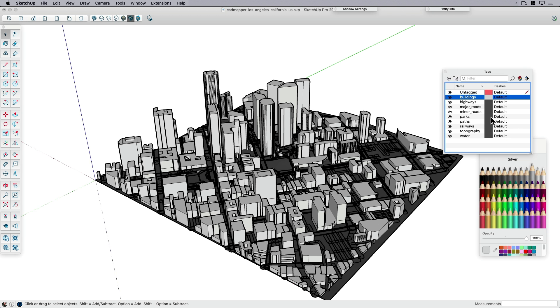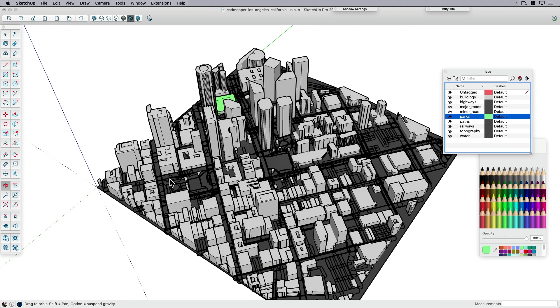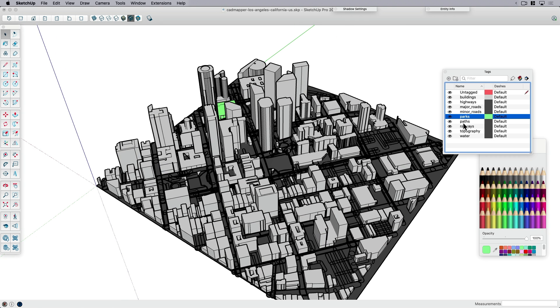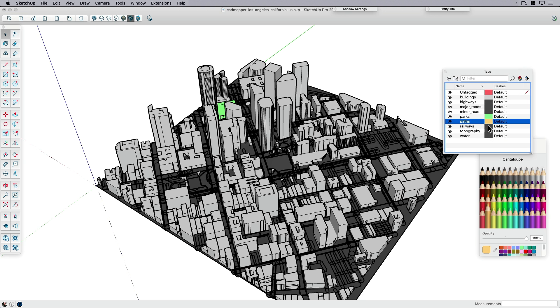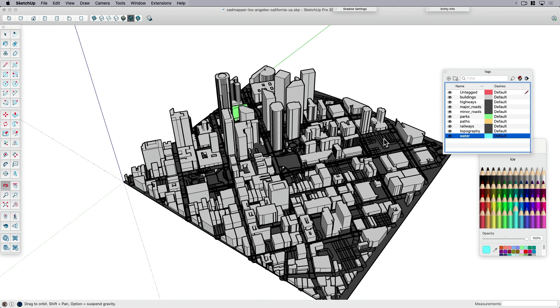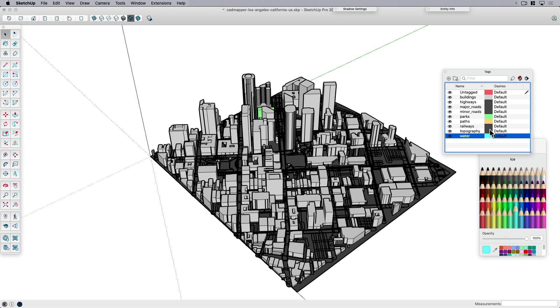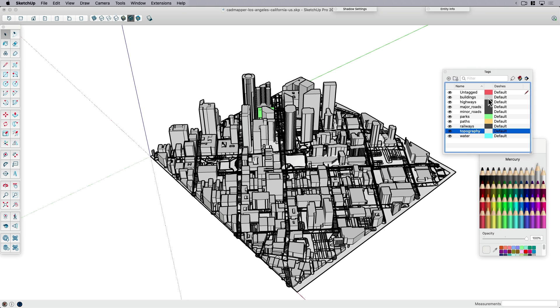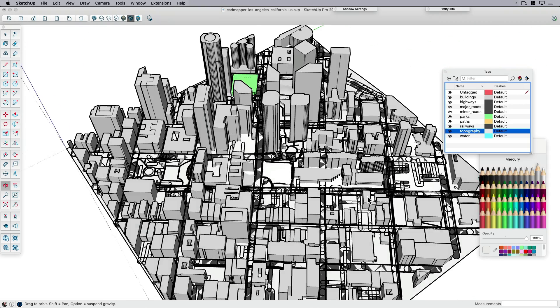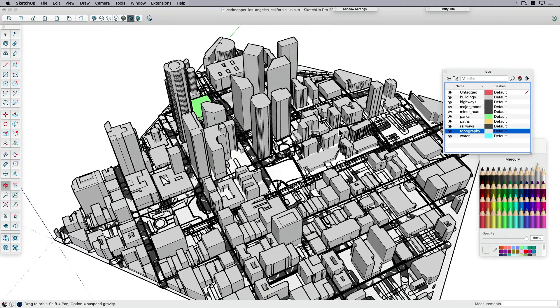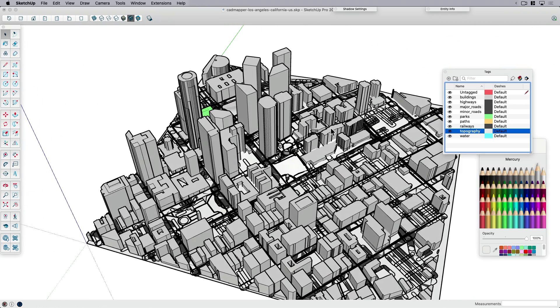Everything just turned sort of dark gray. I'll choose the colors. Highways and roads I'll leave the same. Parks, I'm going to make a greenish color so I can see those better. Pathways, maybe make them orange so they stand out. Water, blue would make sense. The topography, because it sits on the ground, I'm going to make that a light gray.